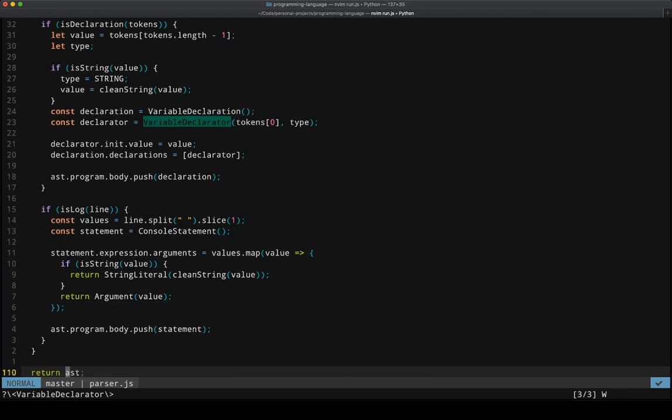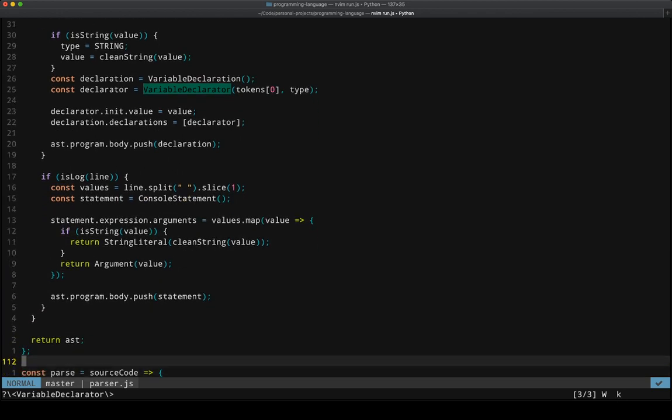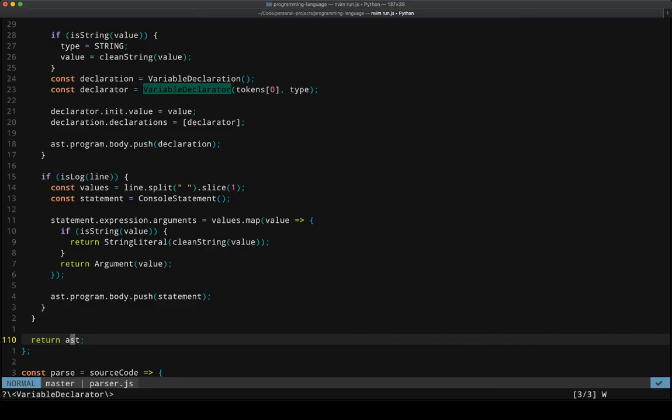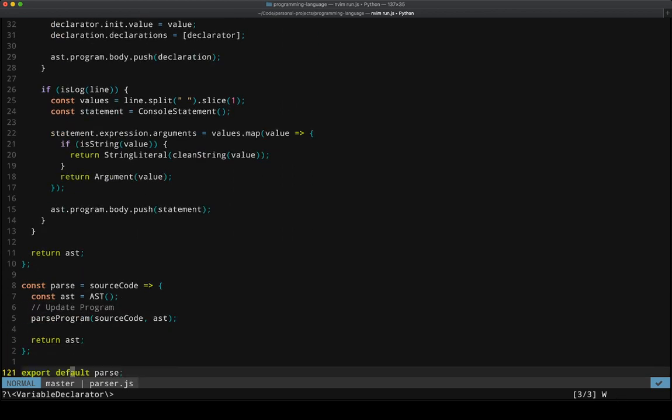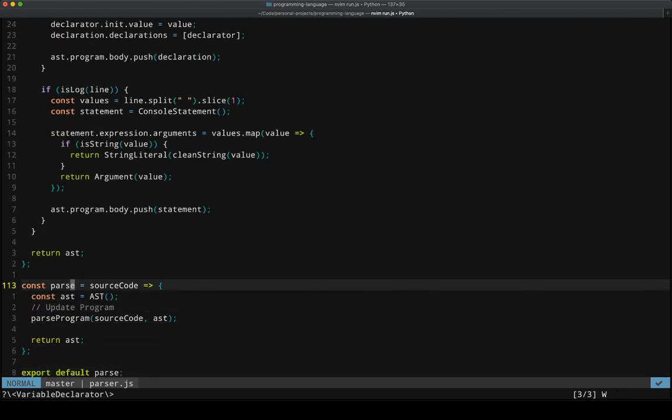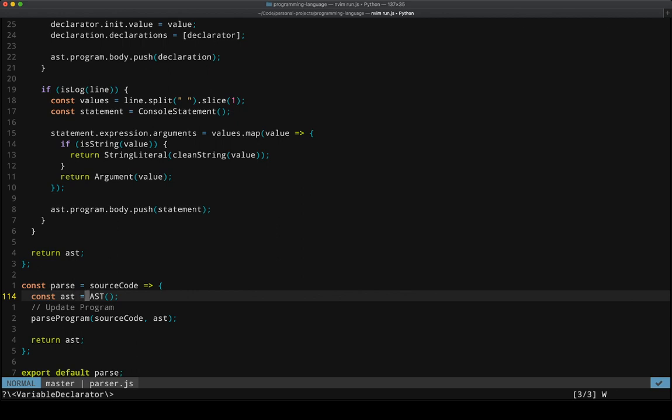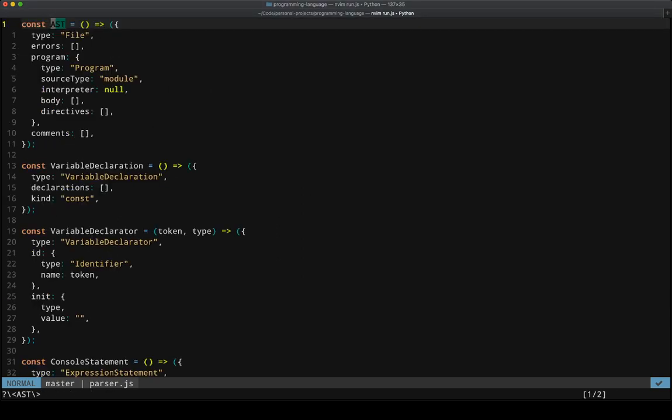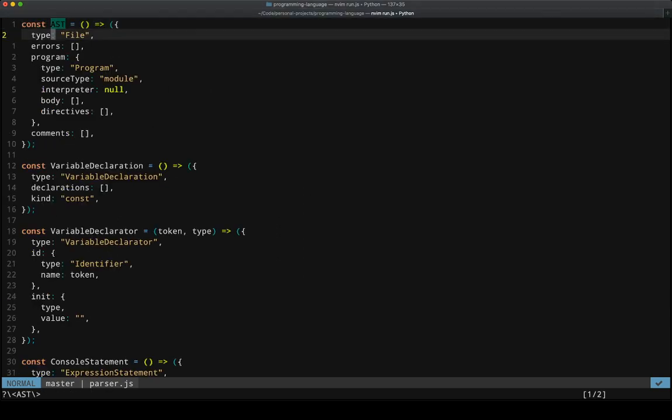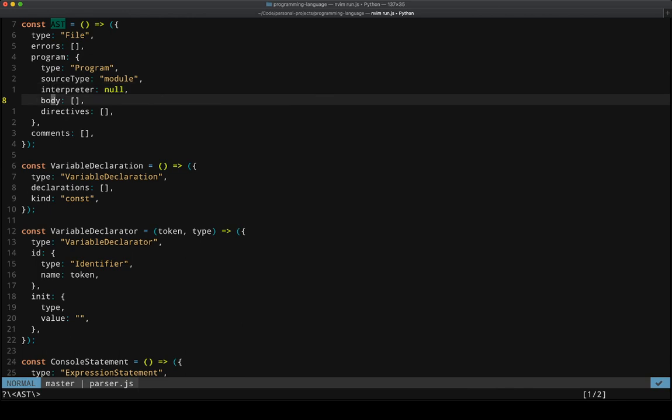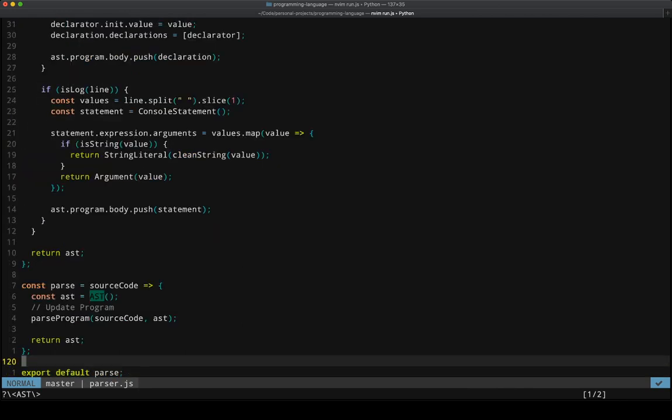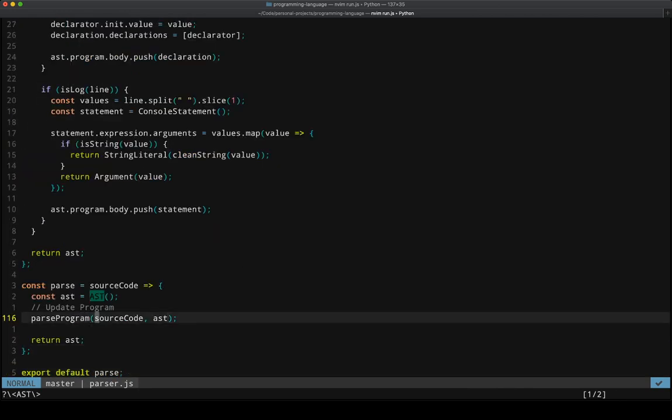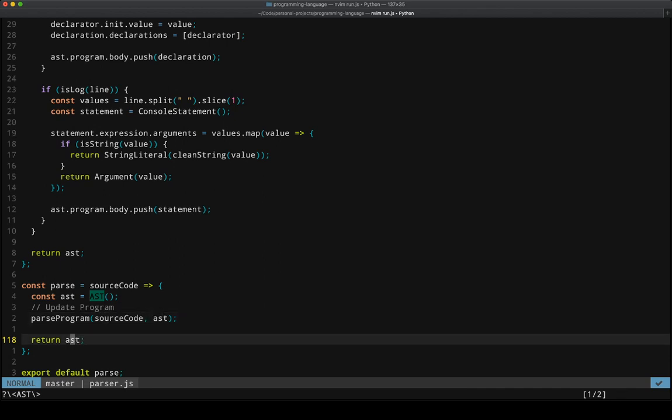And then at the very end, we return the AST. And then we've just got this little piece that ties it all together, where we create a new instance of our AST, which again was this thing at the very top that just scaffolds out the shape of our AST, modifies it by parsing the program, using the source code, modifying the AST directly, and then returning the AST.